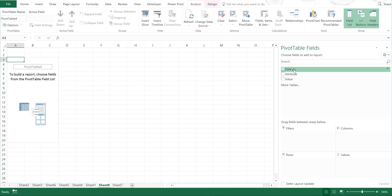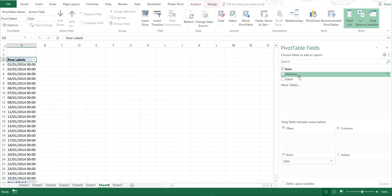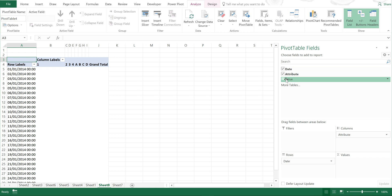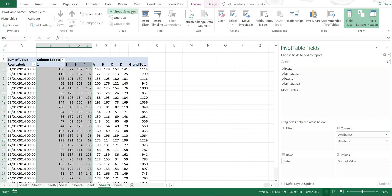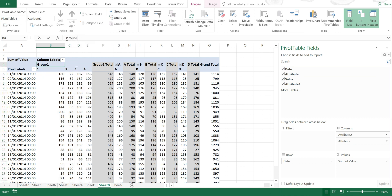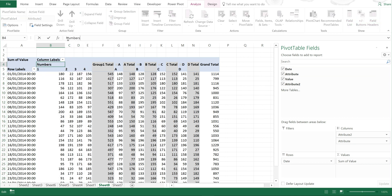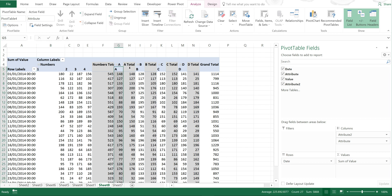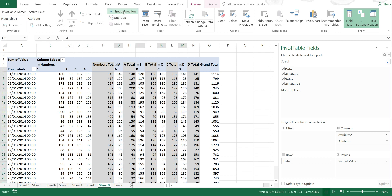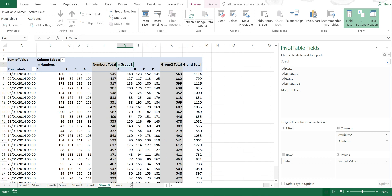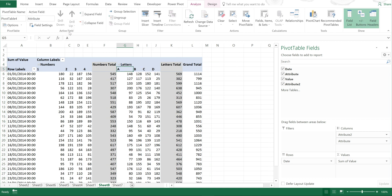I can then put the date in the rows, the attributes in the columns, and the values in the values. Then I can group the selections and call this numbers, then select the other group and call this letters.